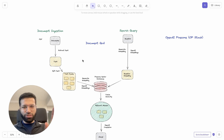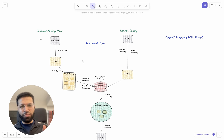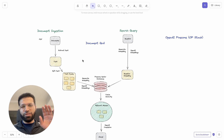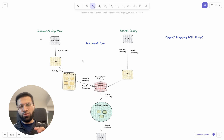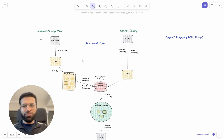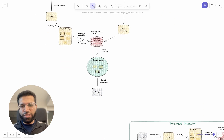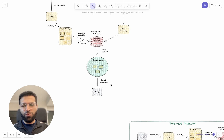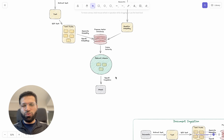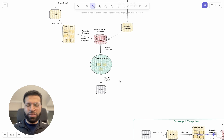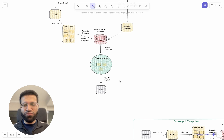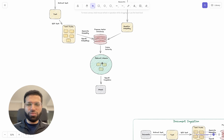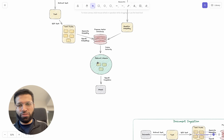When a user searches anything from the document, it's going to be converted into embeddings as well, and then looked for a similarity in our vector database. Once we find any relevant answers, we send it over for completion to OpenAI, asking it to formulate an answer from those relevant results.